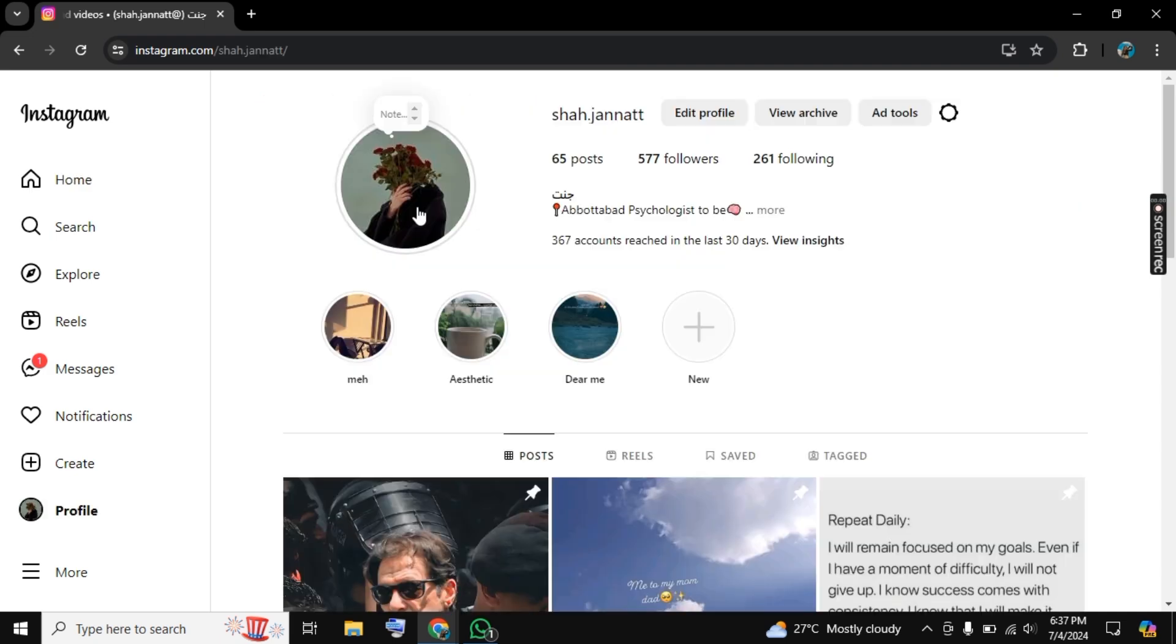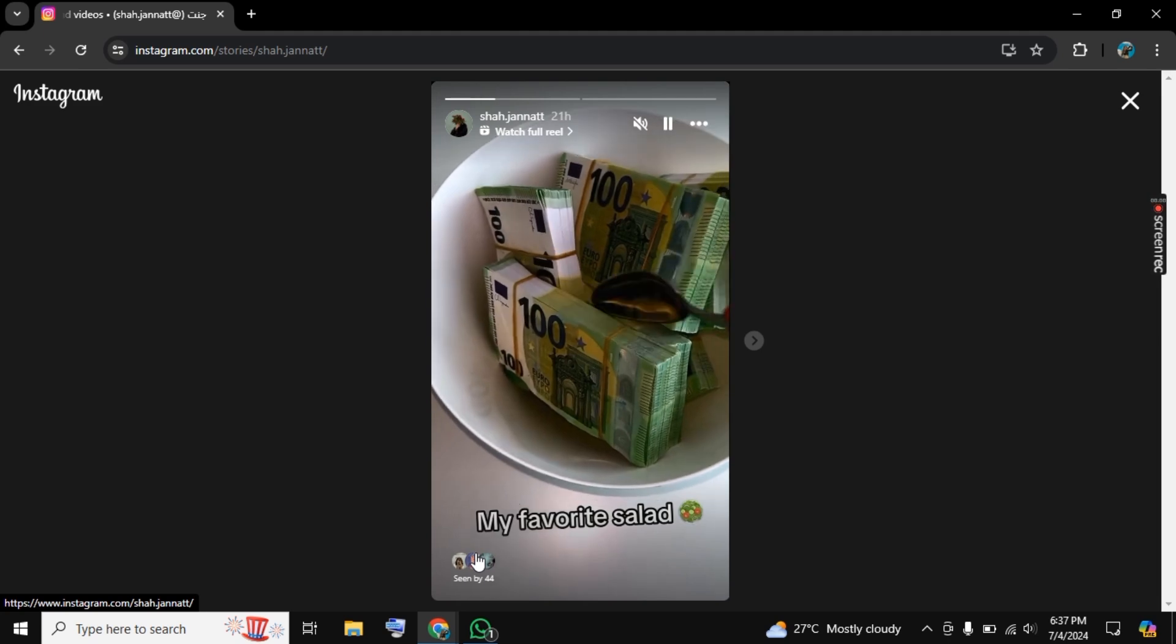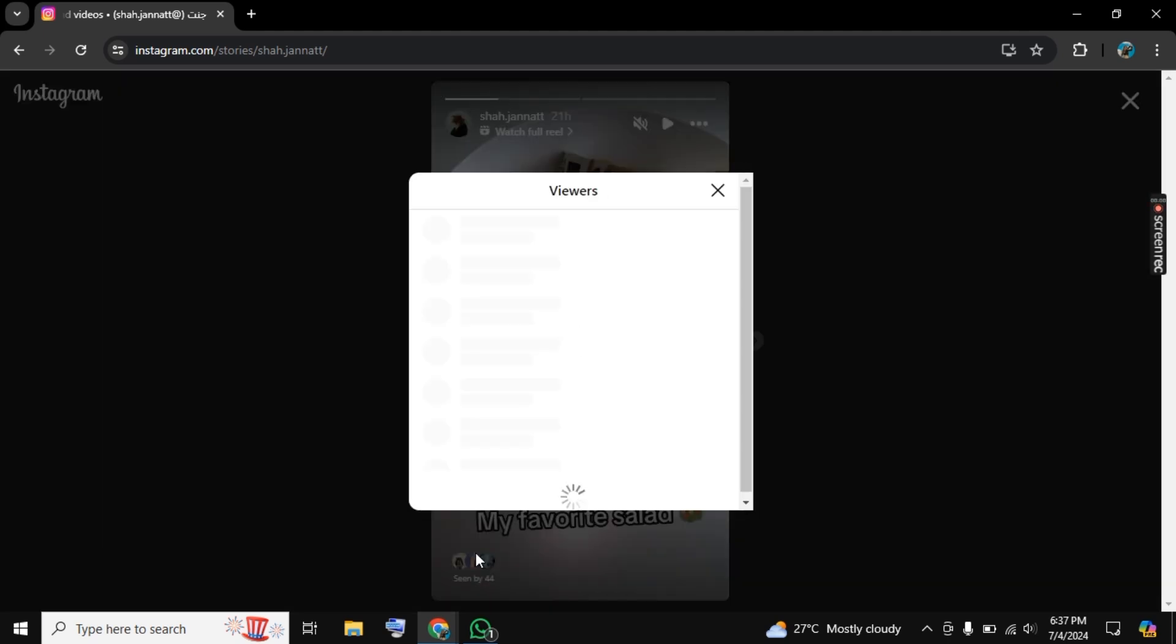So as you click on your profile you will be directed here. So I already posted some stories here.